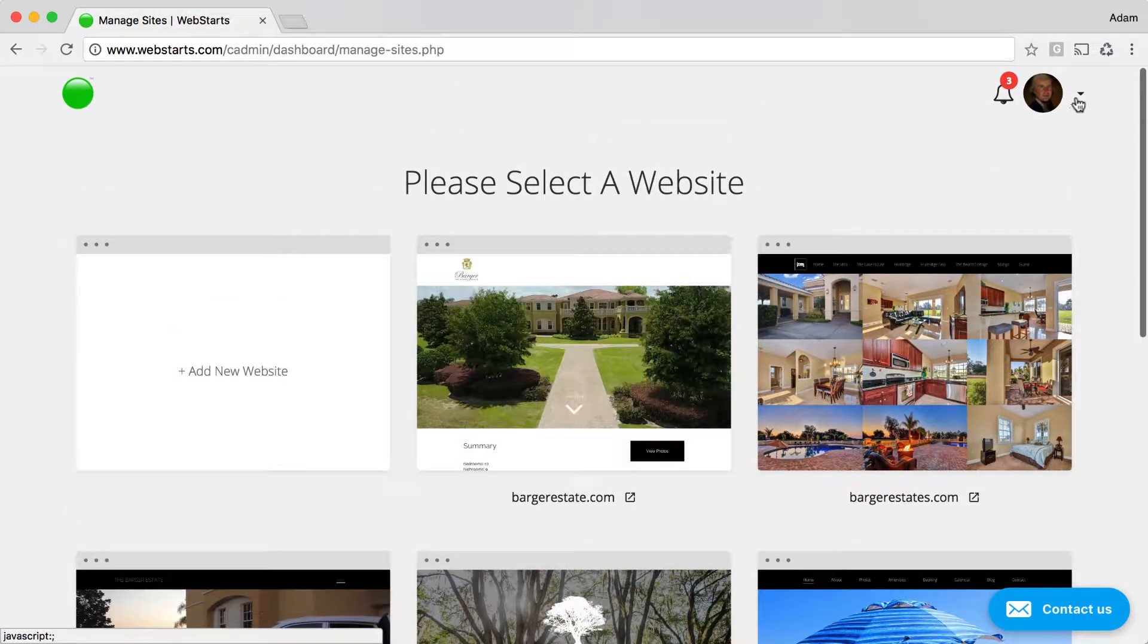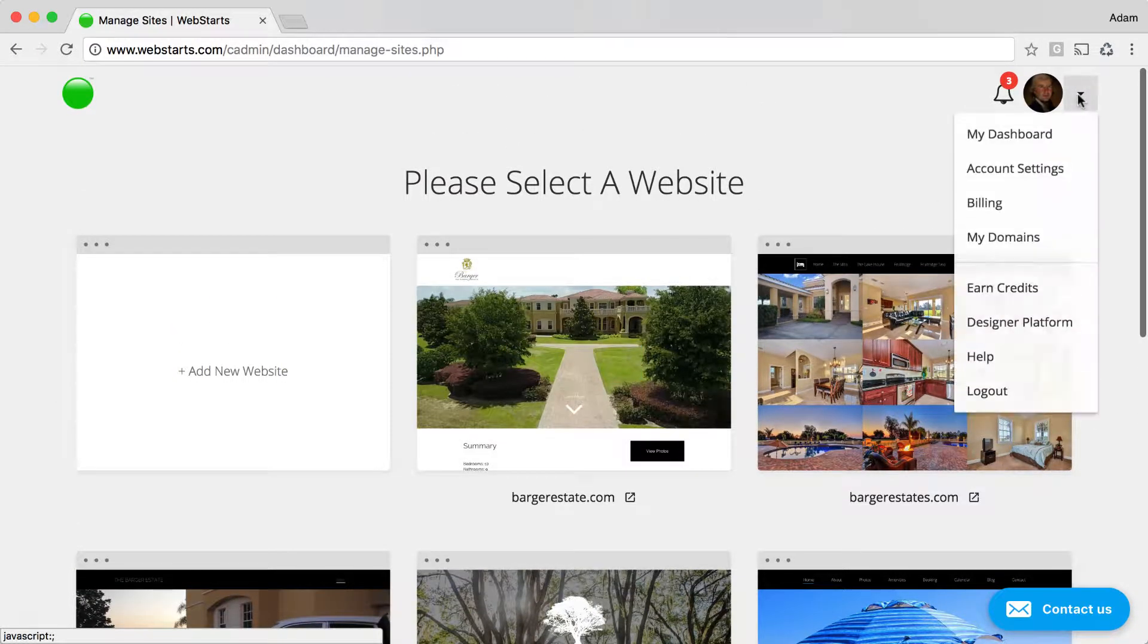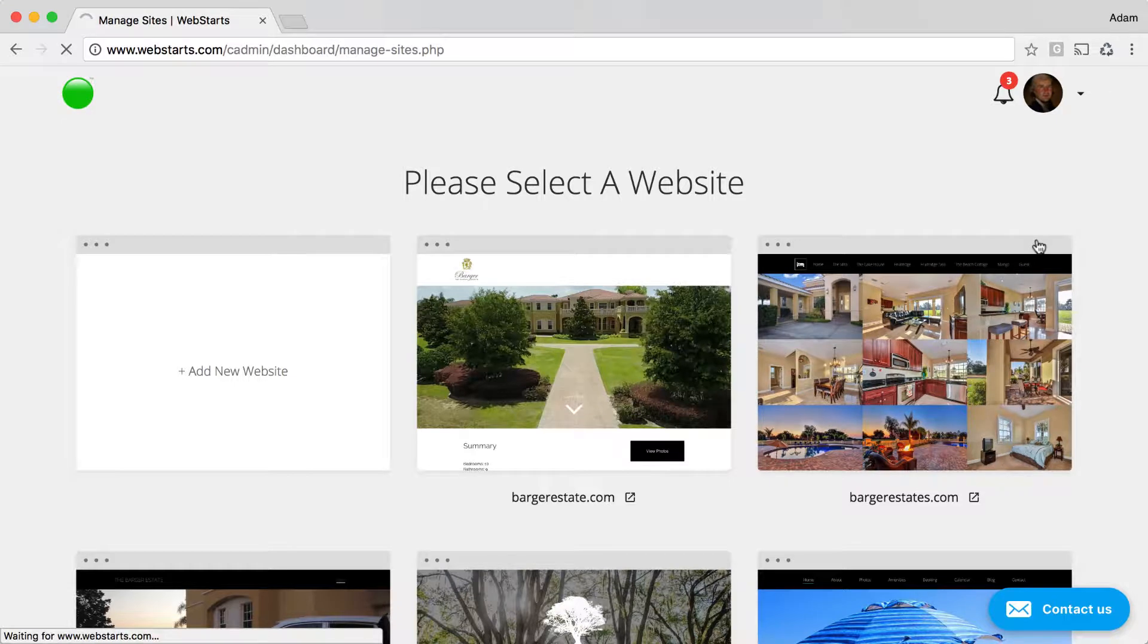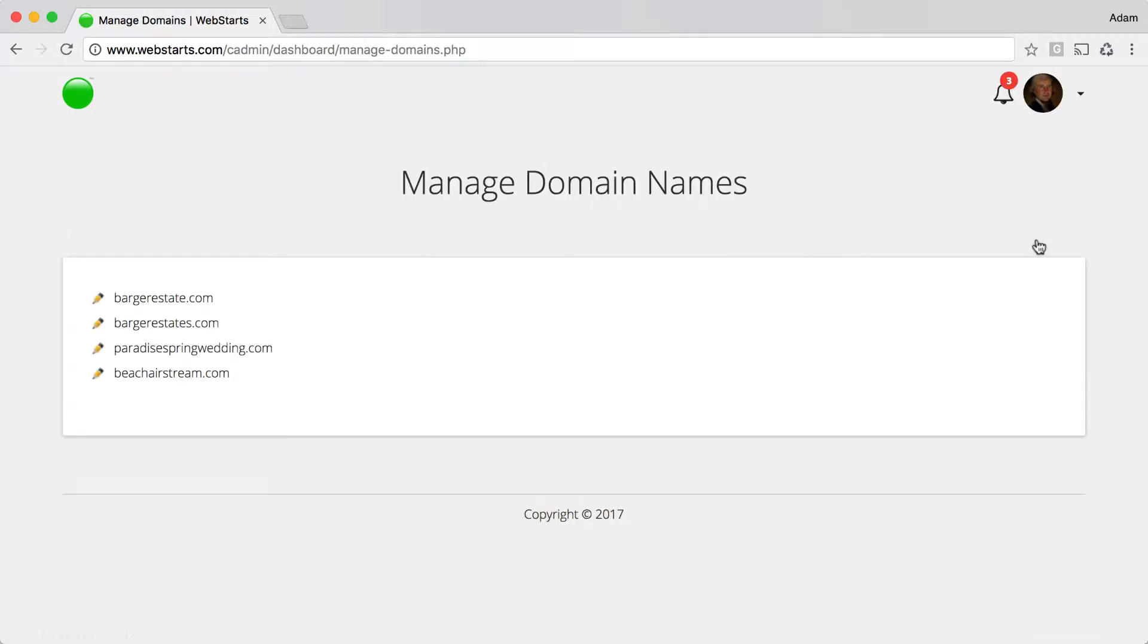I can manage the domain names by clicking on the drop-down arrow and then choosing my domains.